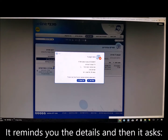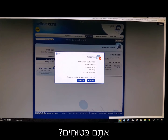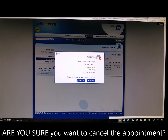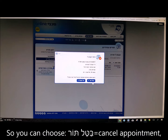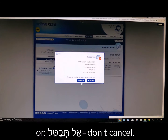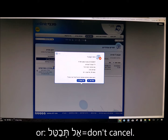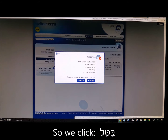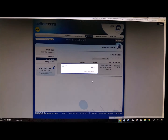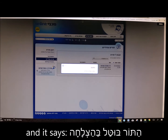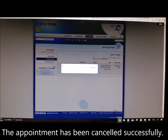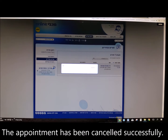It reminds you the details and then asks: Atem betuchim? — Are you sure you want to cancel the appointment? So you can choose Batel Tor — cancel appointment — or Al tevatel — don't cancel. We click Batel, and it says: Hator butal bahatzlacha — the appointment has been cancelled successfully.